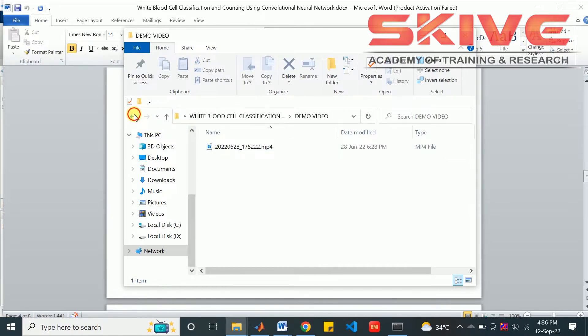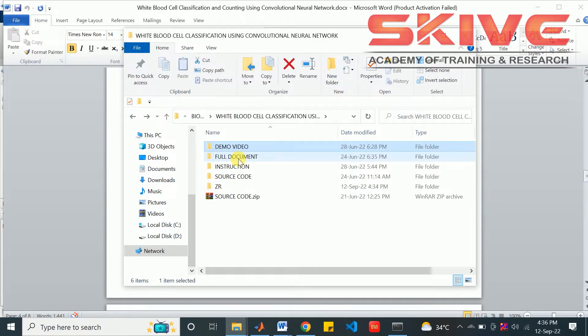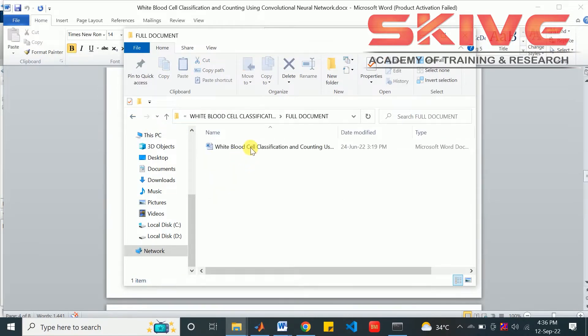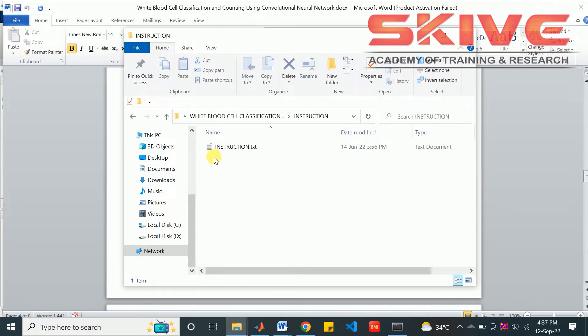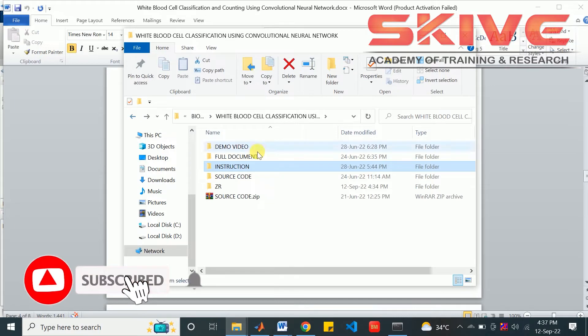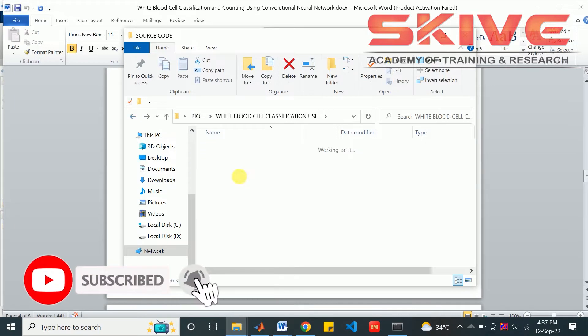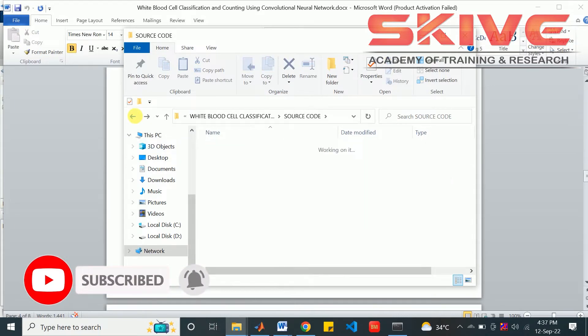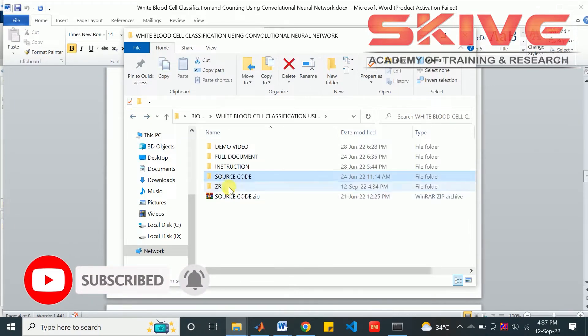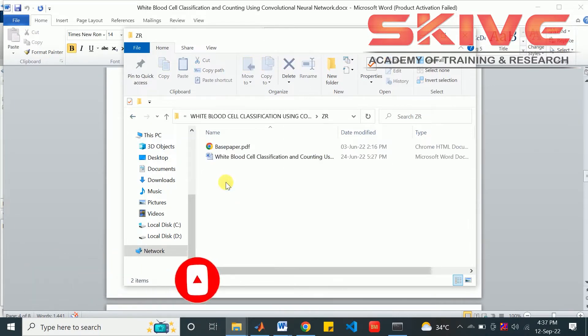The demo video, full document that is a fair copy of the final report, and an instruction to execute the program. These are the source code and the zeroth review document.